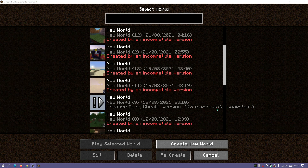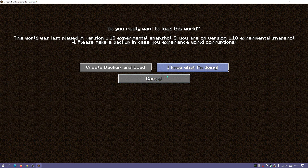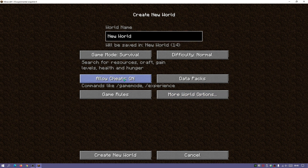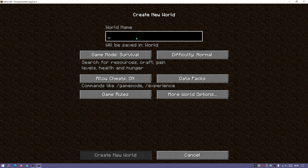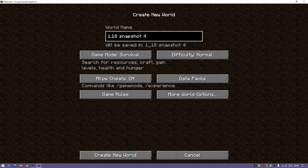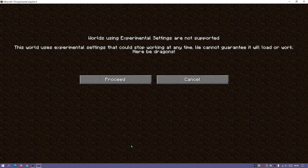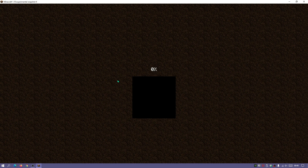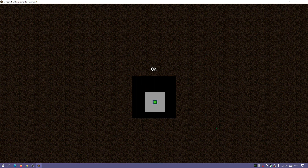I'm going to create a new world, enable cheats, and call it '1.18 Snapshot 4'. Click Create New World. You'll see a message saying 'worlds using experimental settings are not supported' — click Proceed. Wait for the game to load and then we can start playing Minecraft 1.18 experimental snapshot 4.